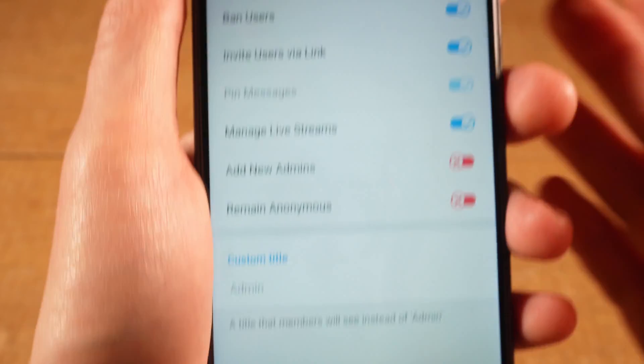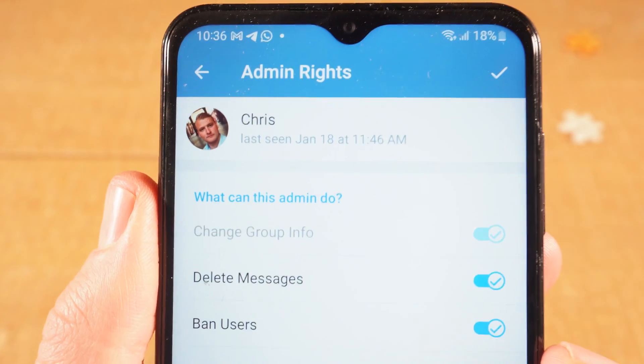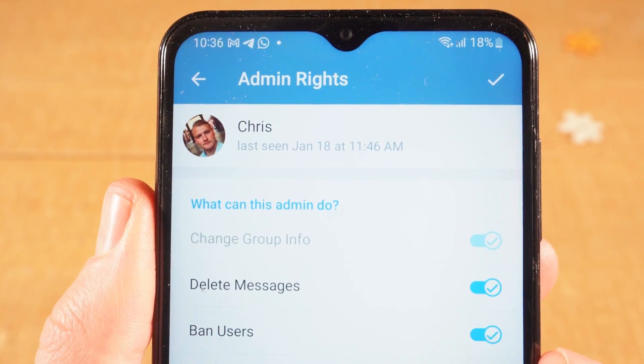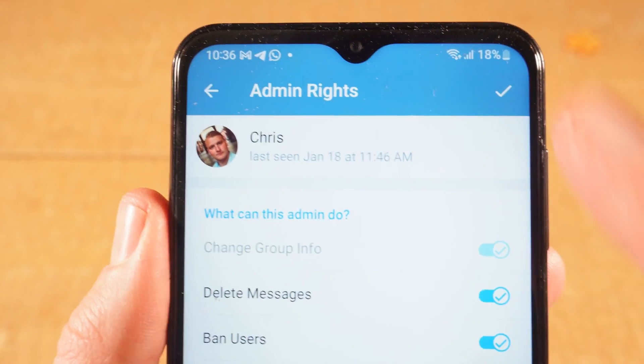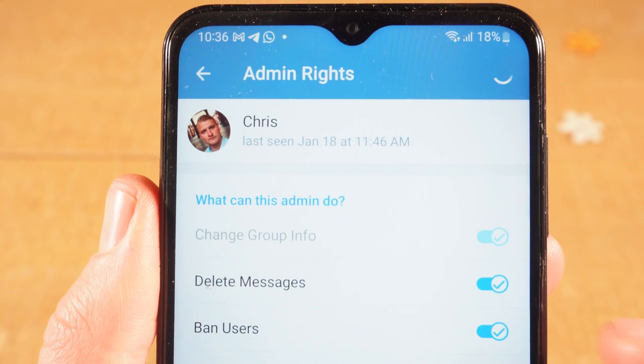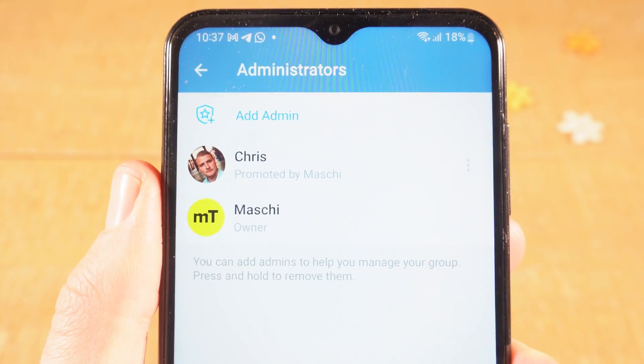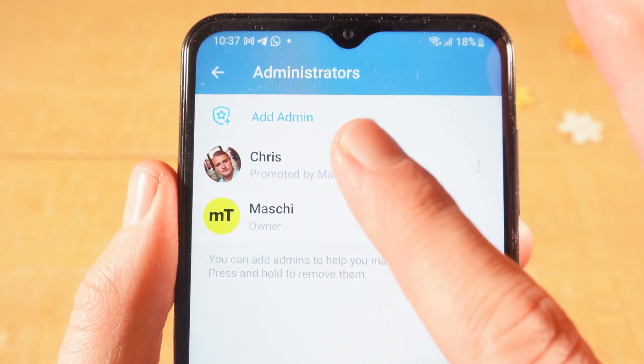Once you are done, in the upper right corner of the screen, tap on the tick icon. Chris is now an administrator in my Telegram group.